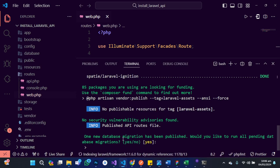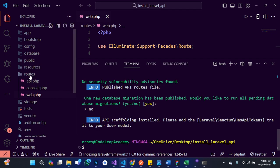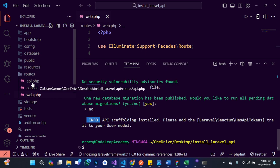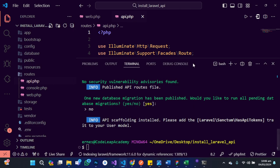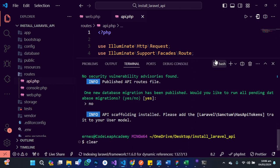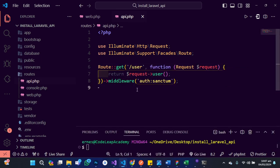It is now asking that one new database migration has been added to our system — do we want to run it? No, for now. Because perhaps you might want to make some modifications before you do the migration. So let's just say no. And you can see that in the route folder, we now have our API route file installed as part of our application. Let me clear the terminal. This is normally what you used to have in the previous version of Laravel, but in version 11 you don't have this by default. So that is how to get it back as part of your system when you need to use it.